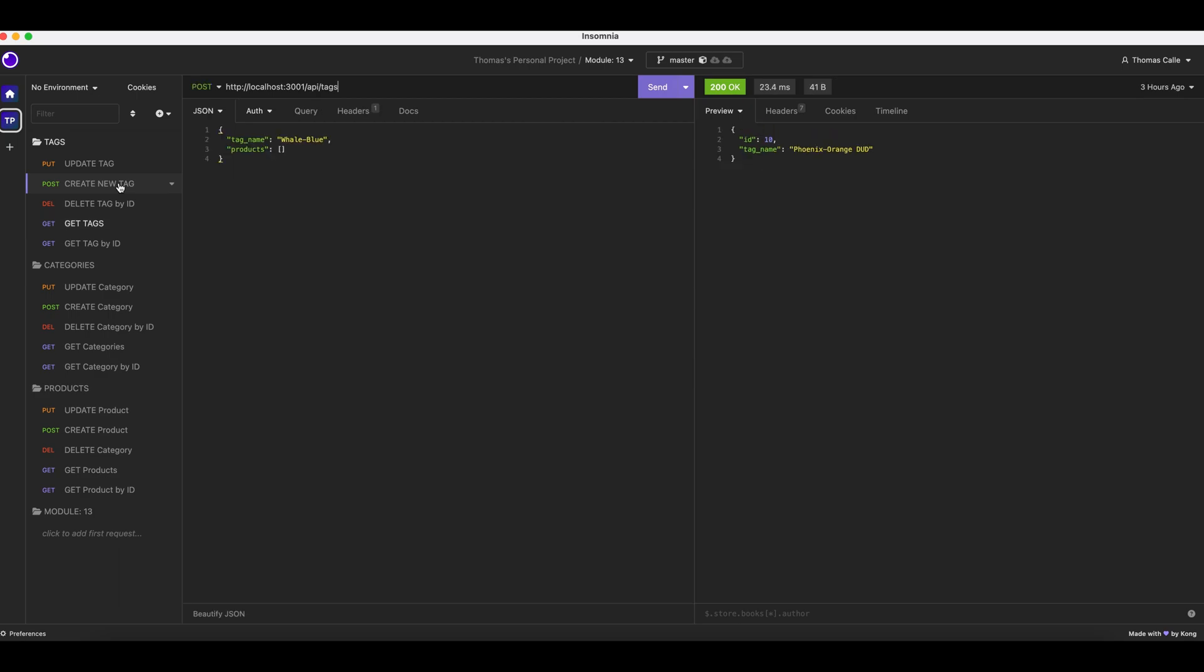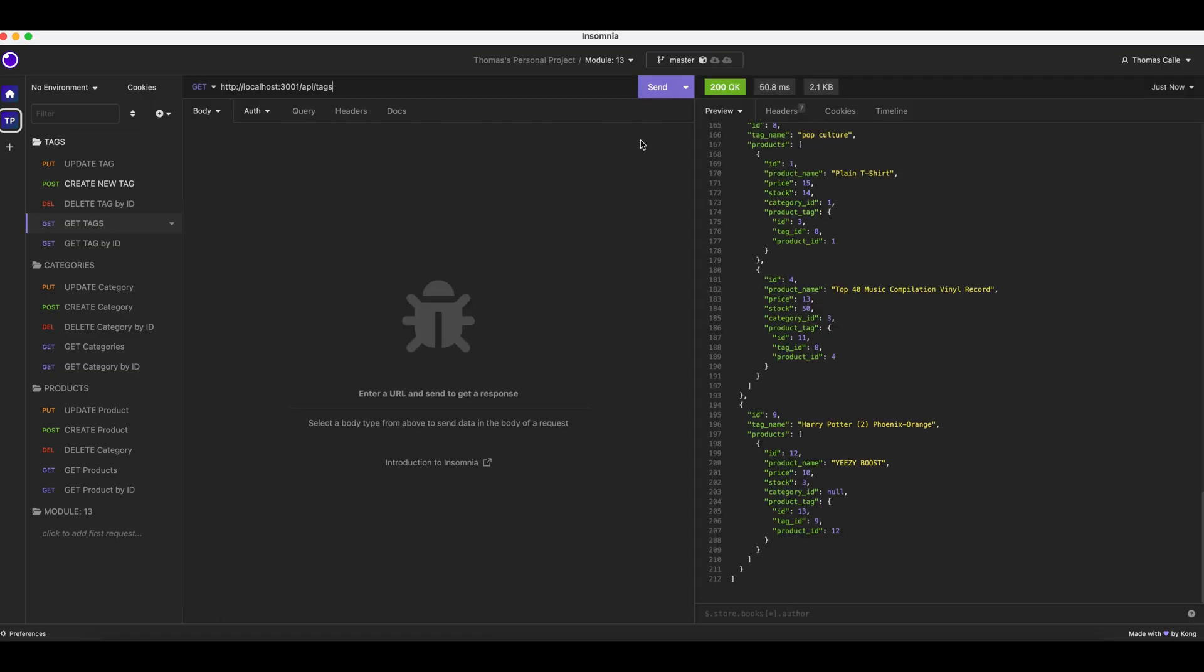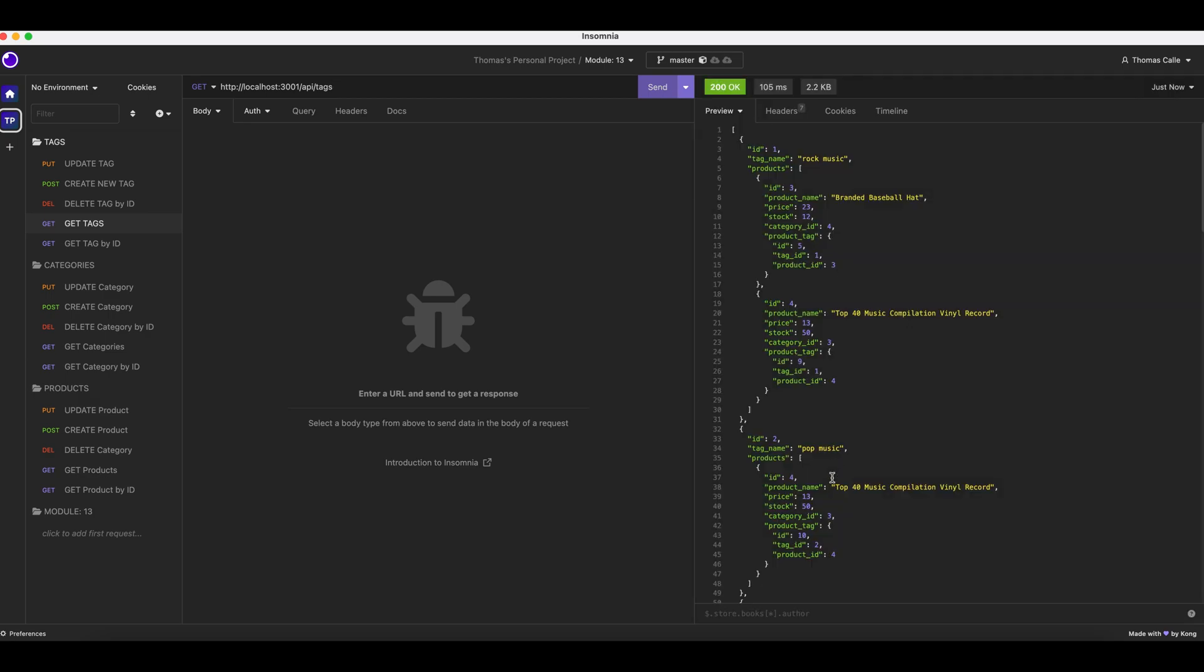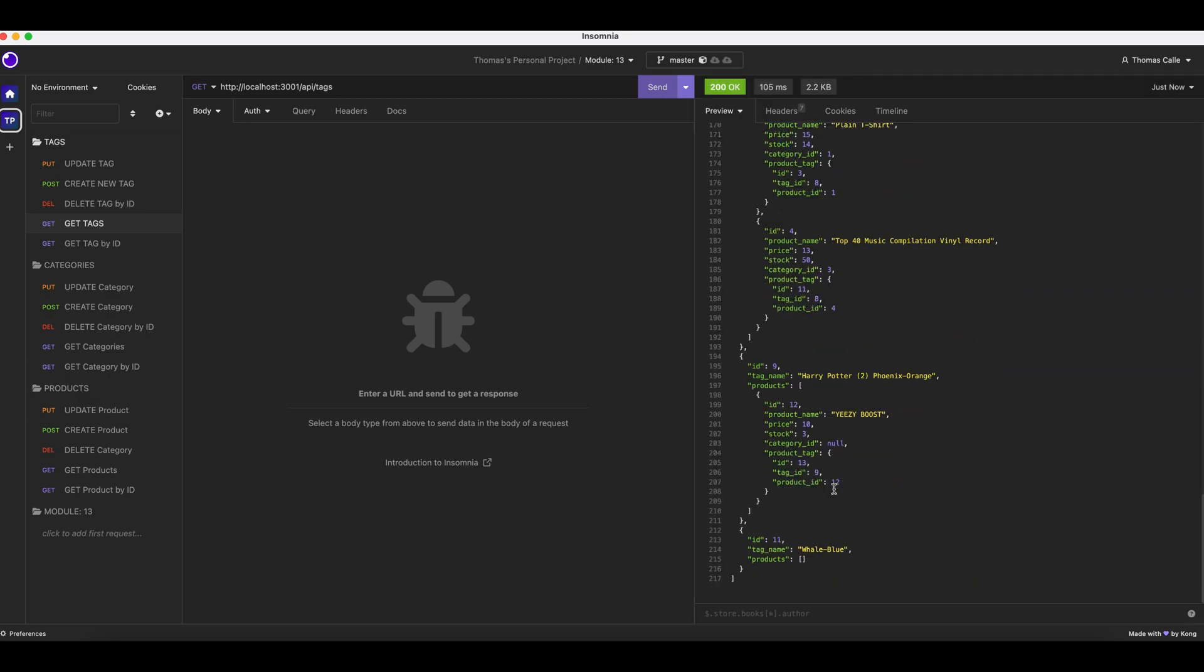Now we are going to create a new tag. Whale Blue. Click send. Whale Blue. Get all tags. Whale Blue.